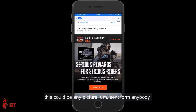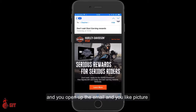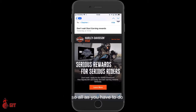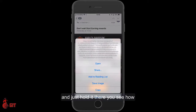This could be any picture sent from anybody that you know or don't know. You open up the email and you like the picture you're looking at — you want to share it with your friends. To grab the picture of the motorcycle on the driver and the Visa card, take your finger and put it on the picture and just hold it there.